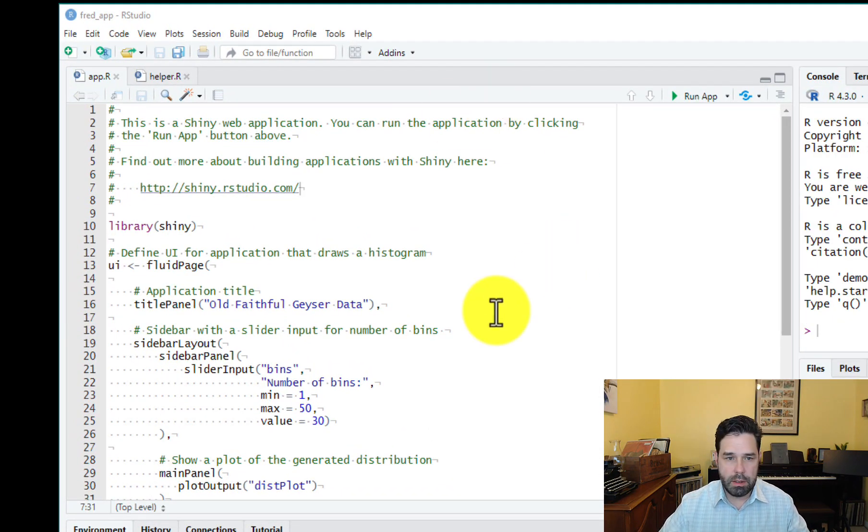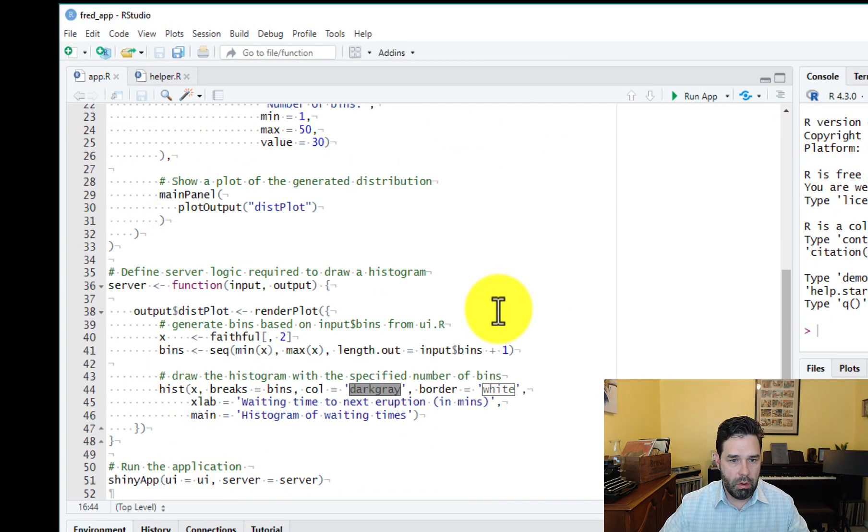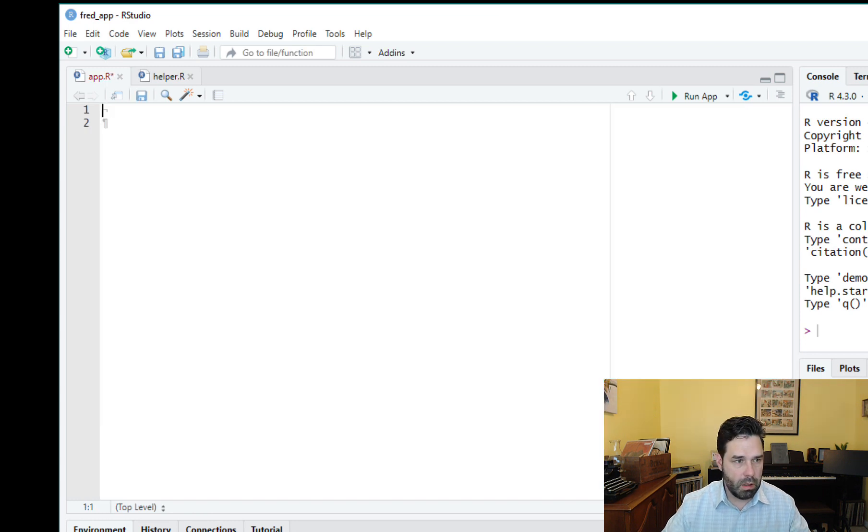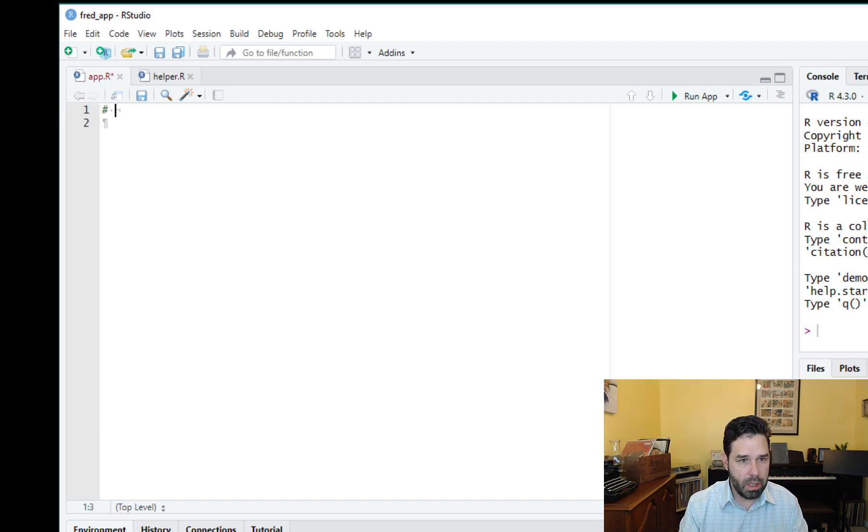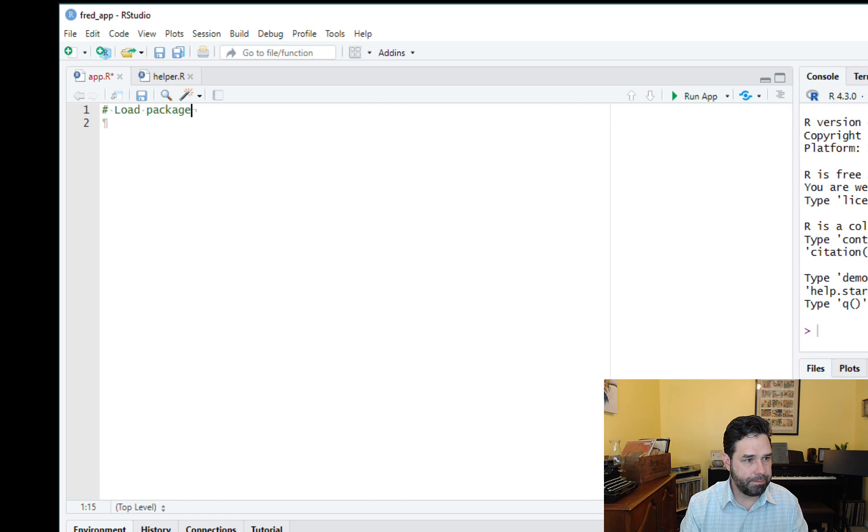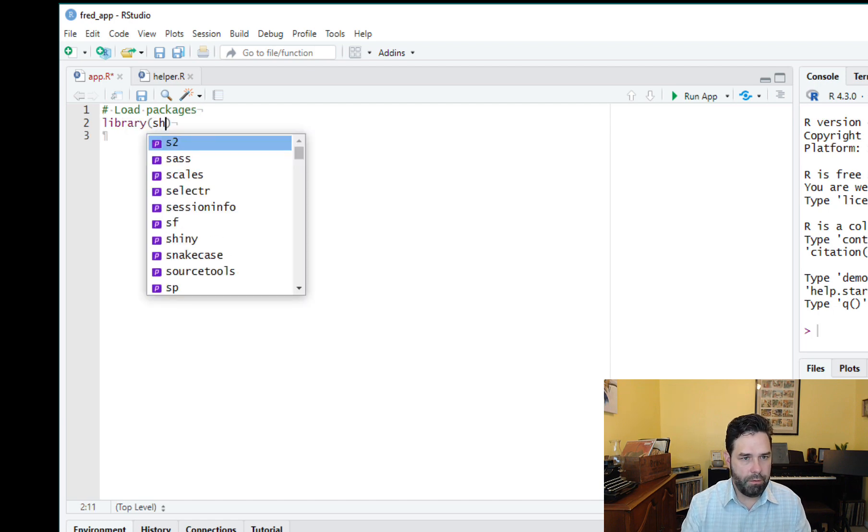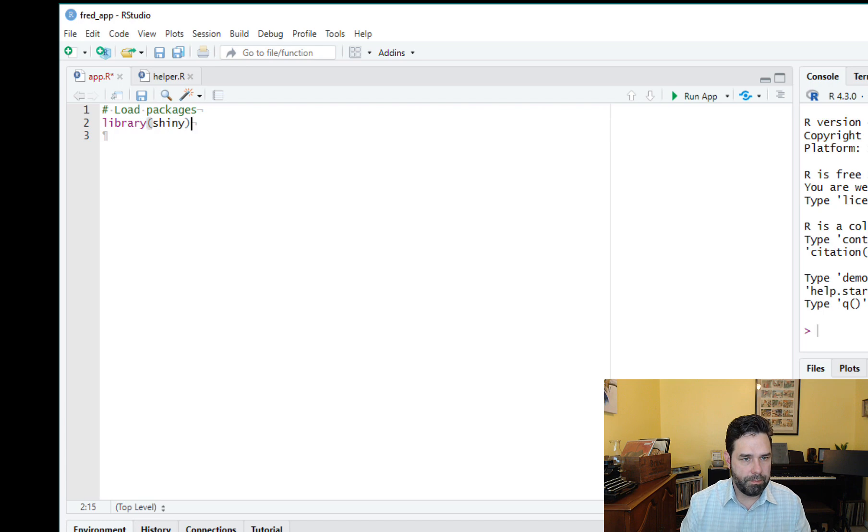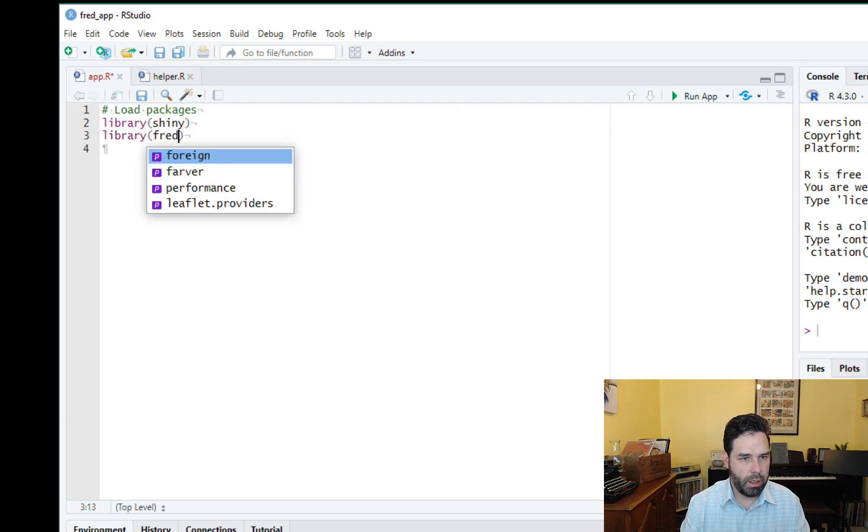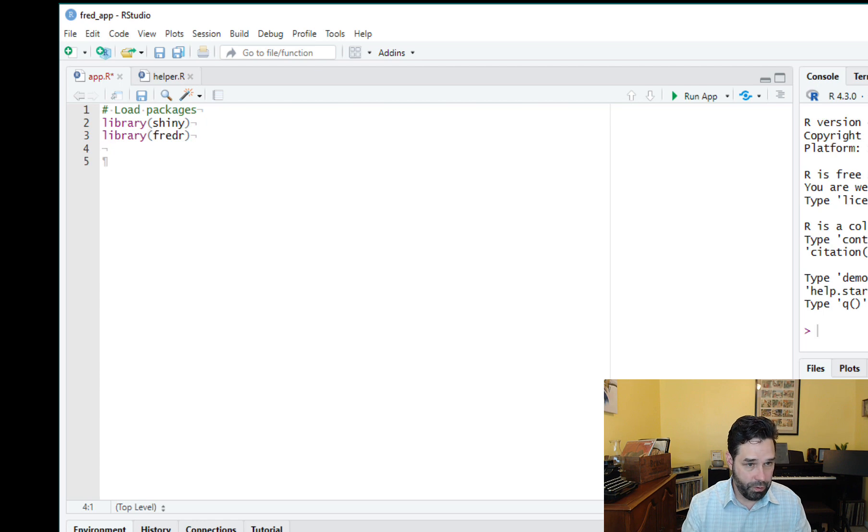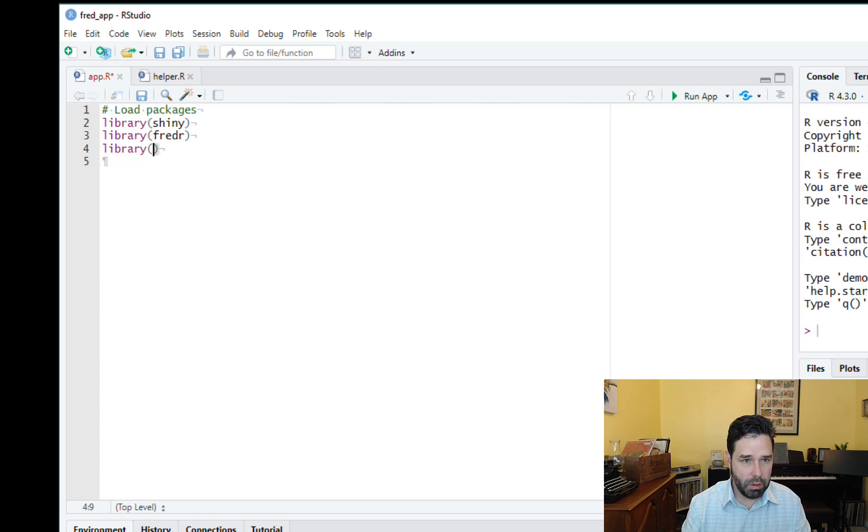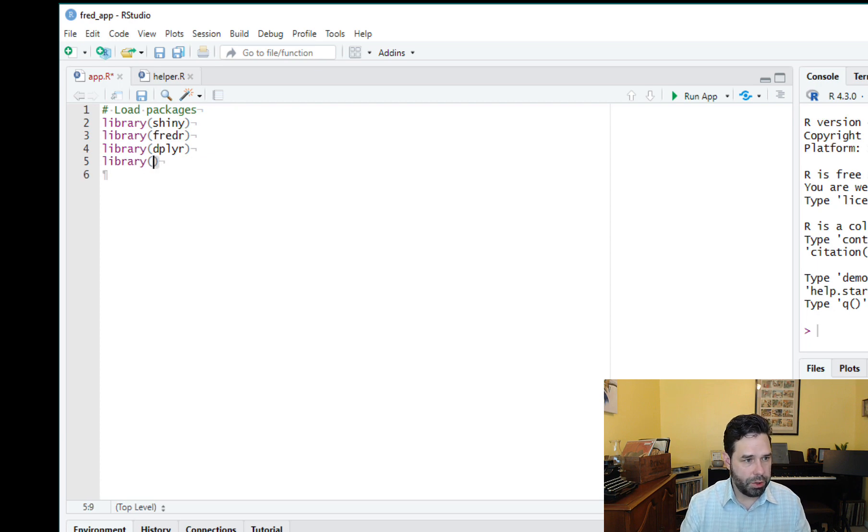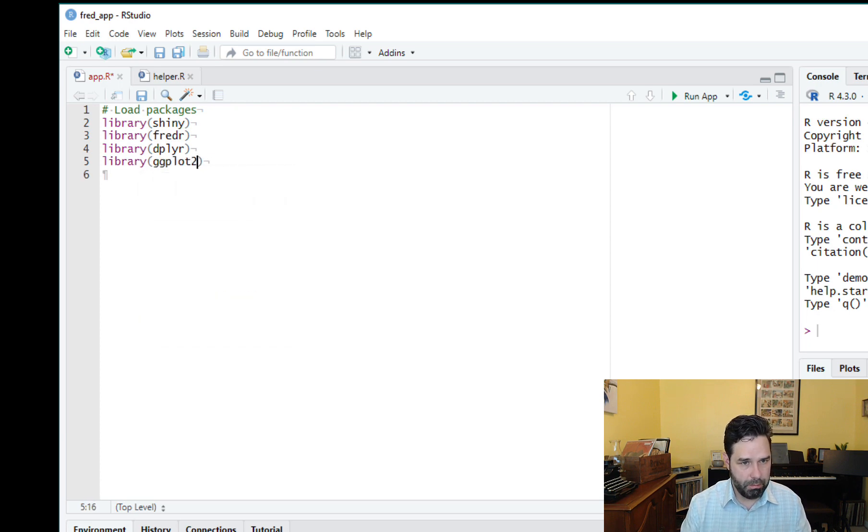And let's go ahead and get started with our code and we'll just go ahead and delete all this out. And we will start by loading our packages and we're going to load shiny first of all, and we're going to load fredR for the API. We're going to load dplyr and we are going to load ggplot2.